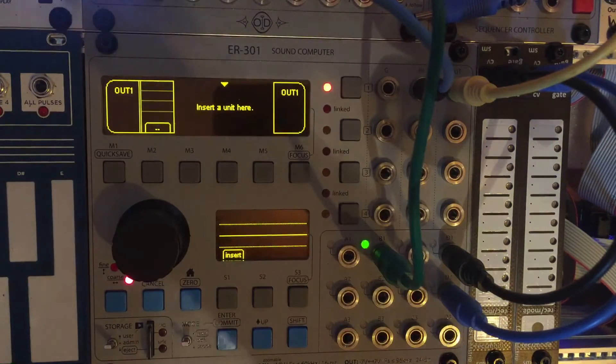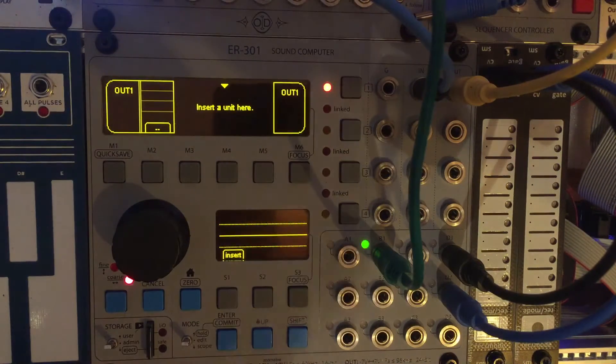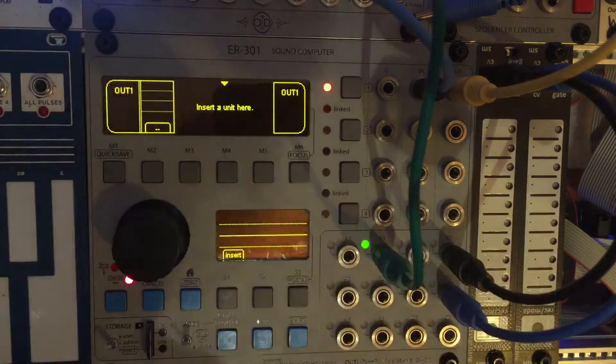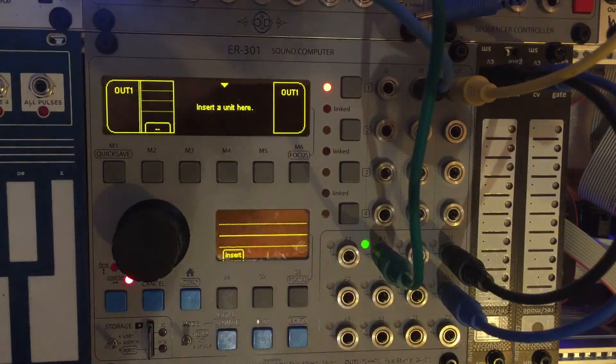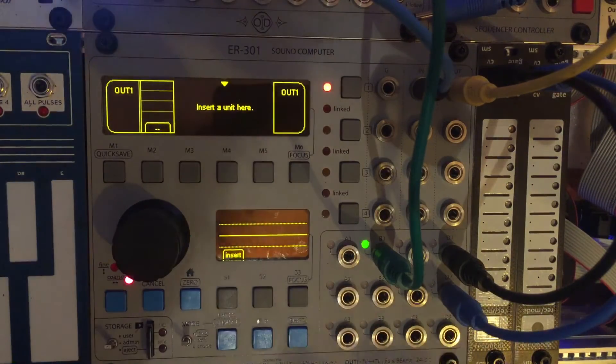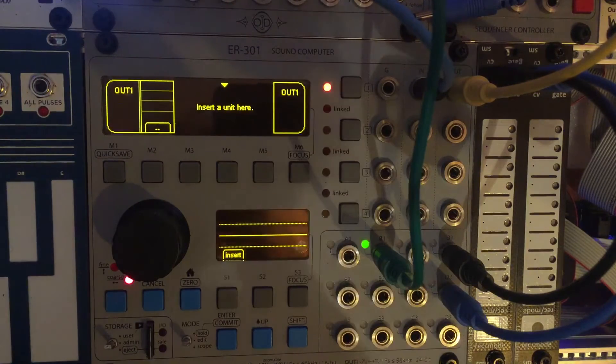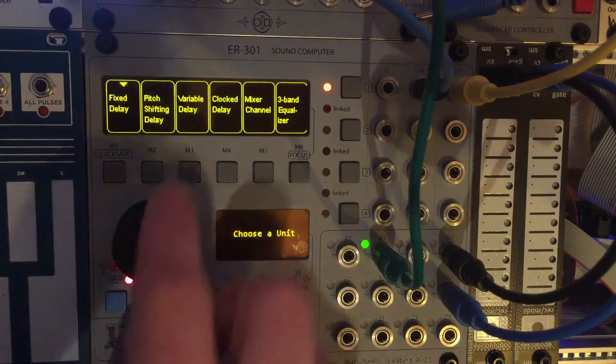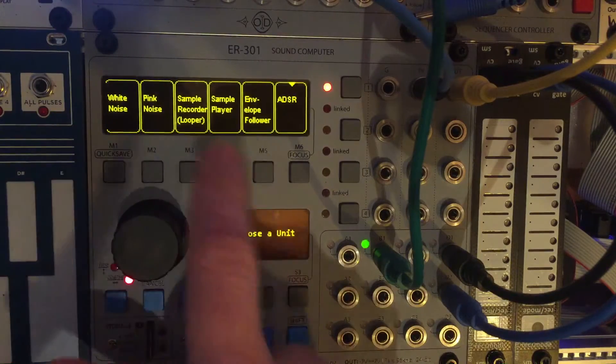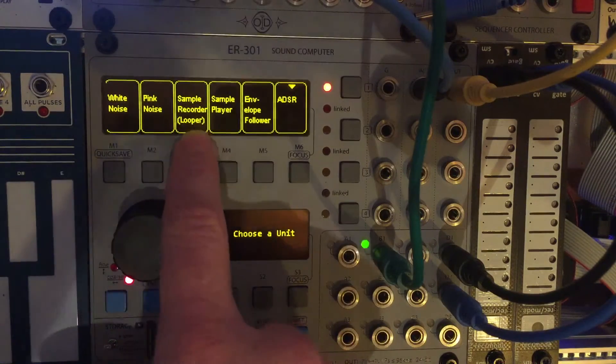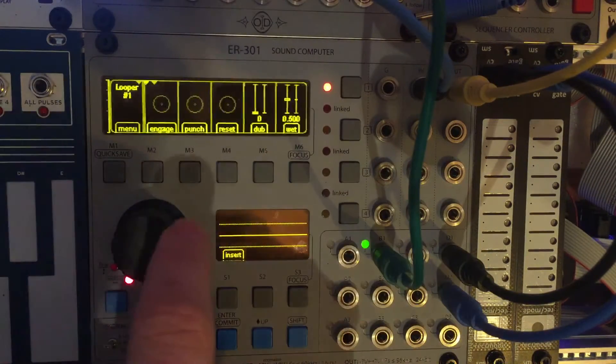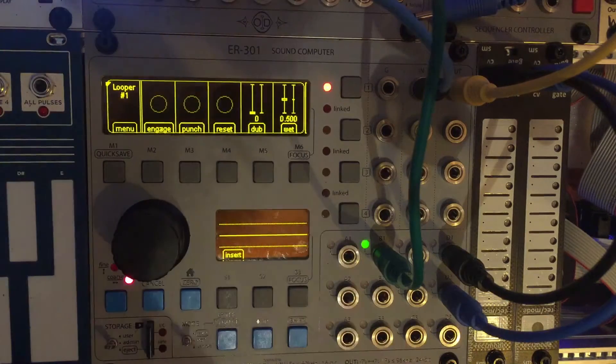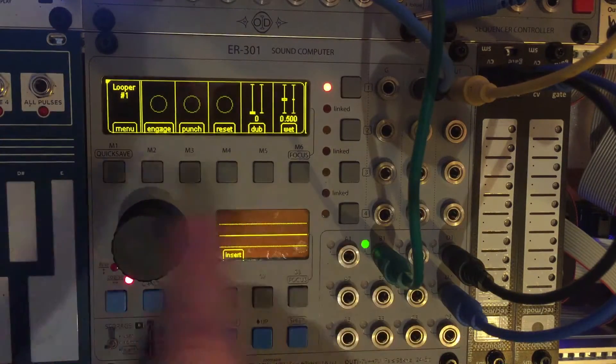So what do we need to be able to freeze an outside signal? We need some sort of recorder or buffer to grab that sound. So we have this already. If I insert a sample looper or sample recorder in brackets looper, this can act as our buffer. So just bear with me, I'm going to set this up.